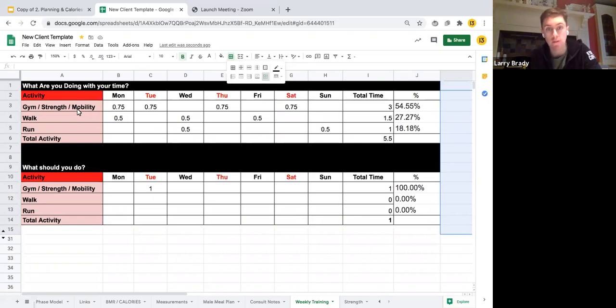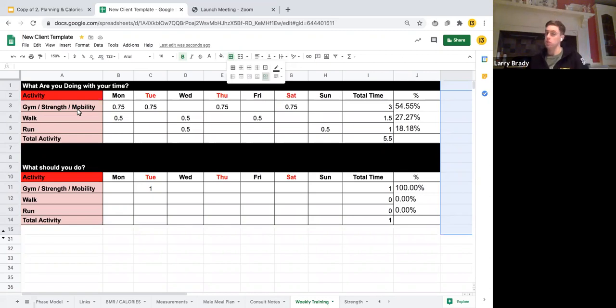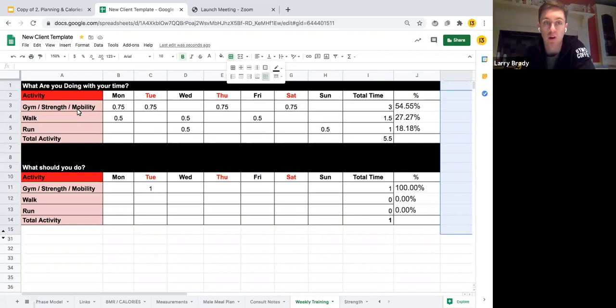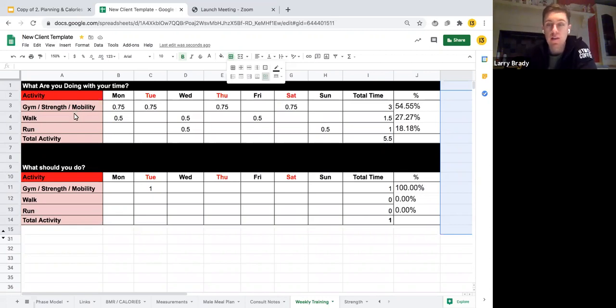So for example, at the moment you have some time and over the next six weeks, which is a very short time period, you want to get better at running, say running a 5K. So let's have a look at the numbers.